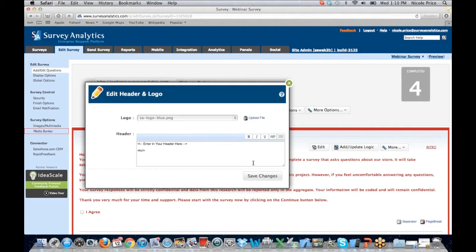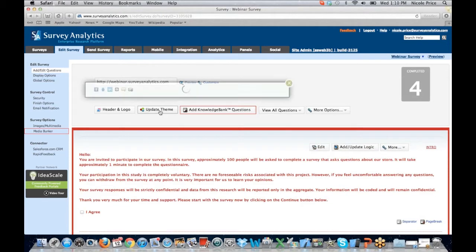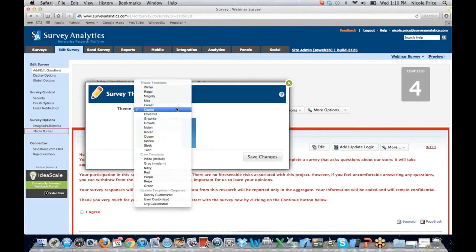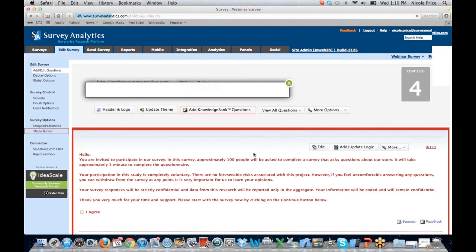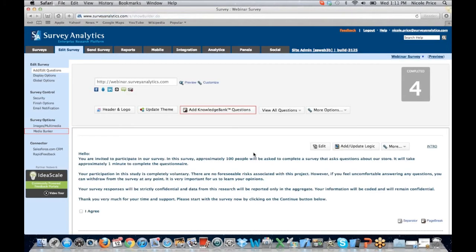If I choose Save Changes, it's going to update the look and feel of my survey. We do have the opportunity to update the theme. I originally went with a red capital option, but maybe the red is a little too harsh. So I go down and choose Ocean — it's a more subdued gray and blue. When I choose Save Changes, my screen is going to refresh and the new look and feel will be presented.